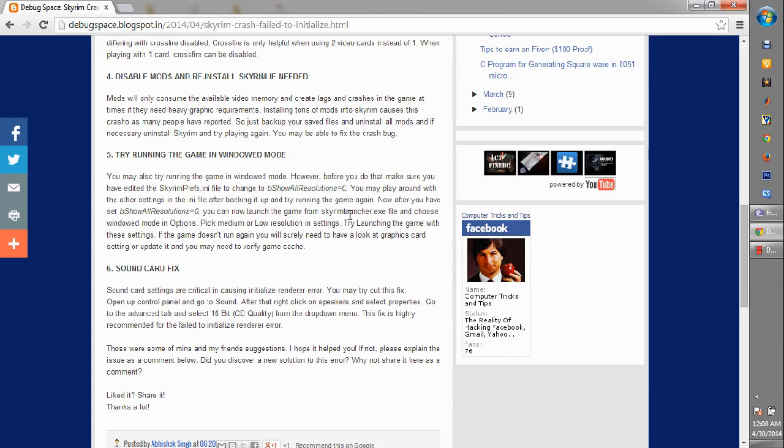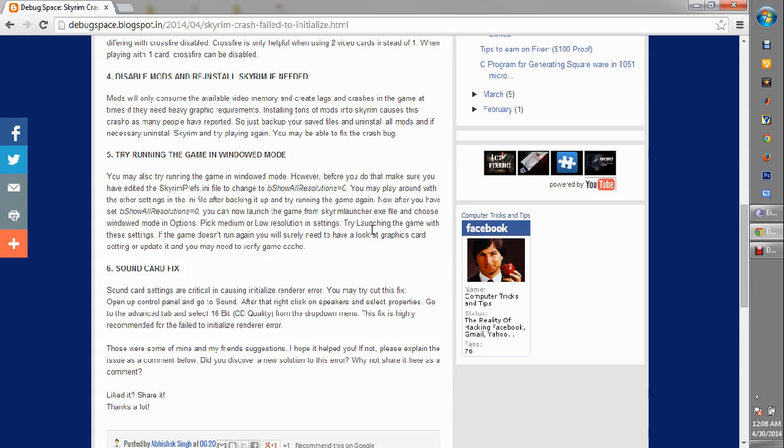Then what you can do is go to Skyrim Launcher.exe, not the SKSE but the Skyrim Launcher.exe, just open it and choose the option to play the game in windowed mode. Once you do that, you can also try lowering down the resolution, which will help you in playing the game. I've seen many people being able to fix this problem in the windowed mode.